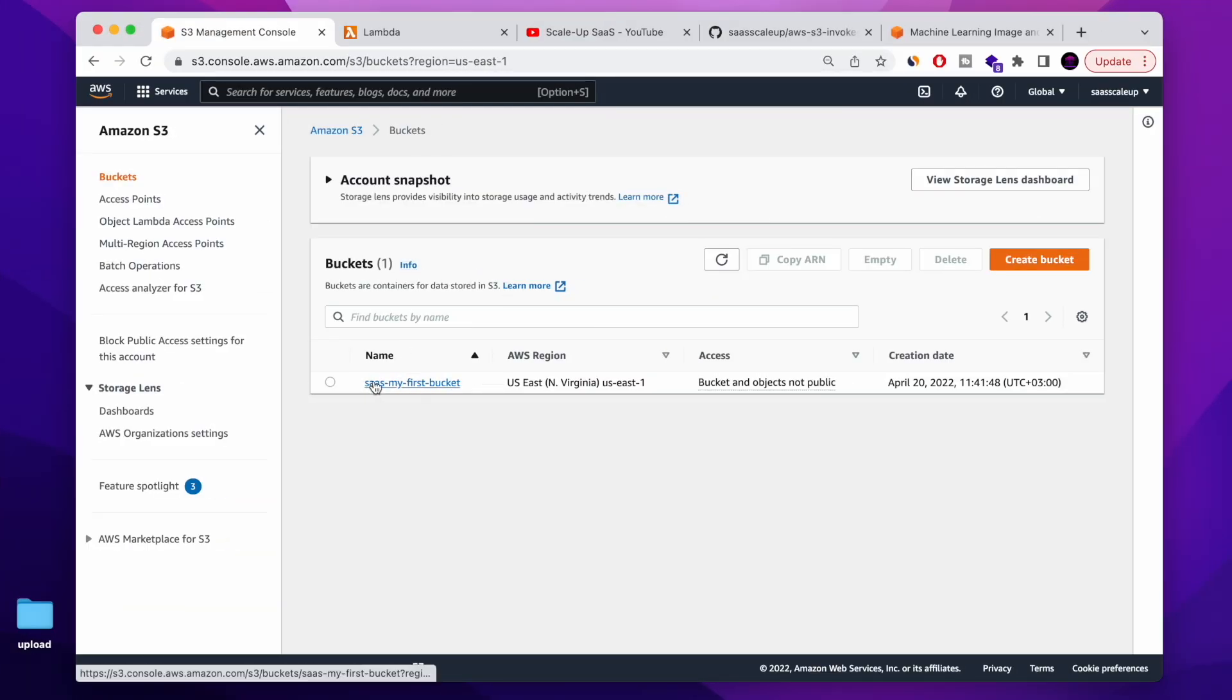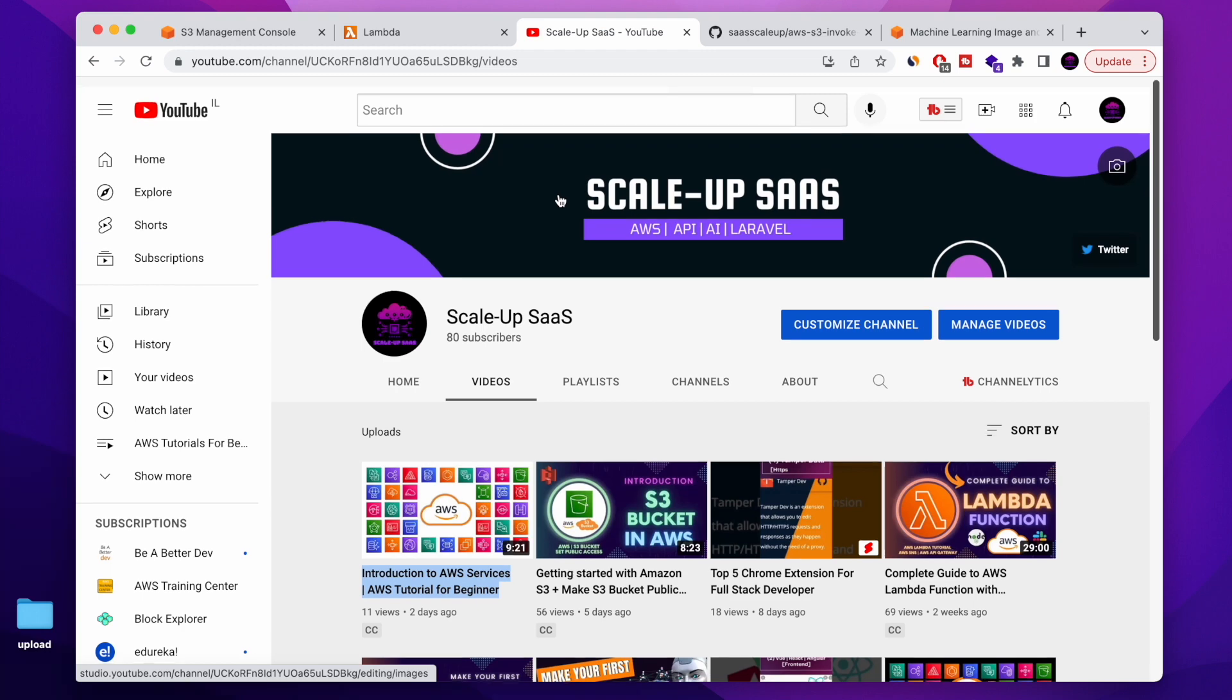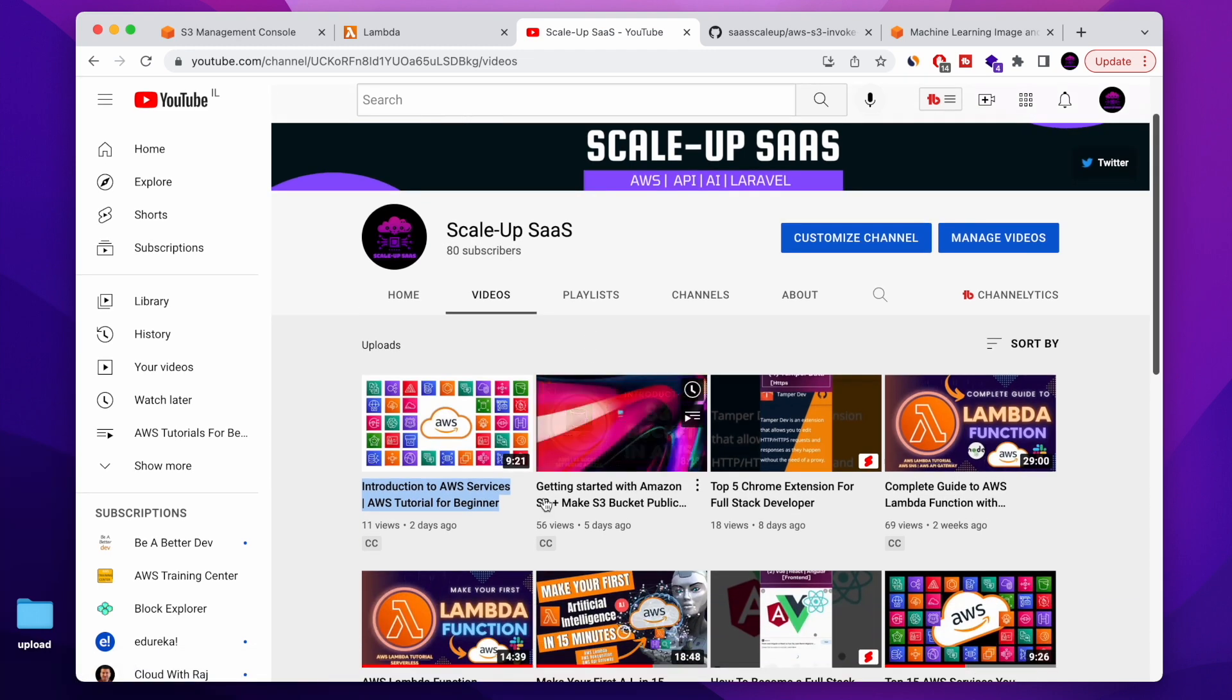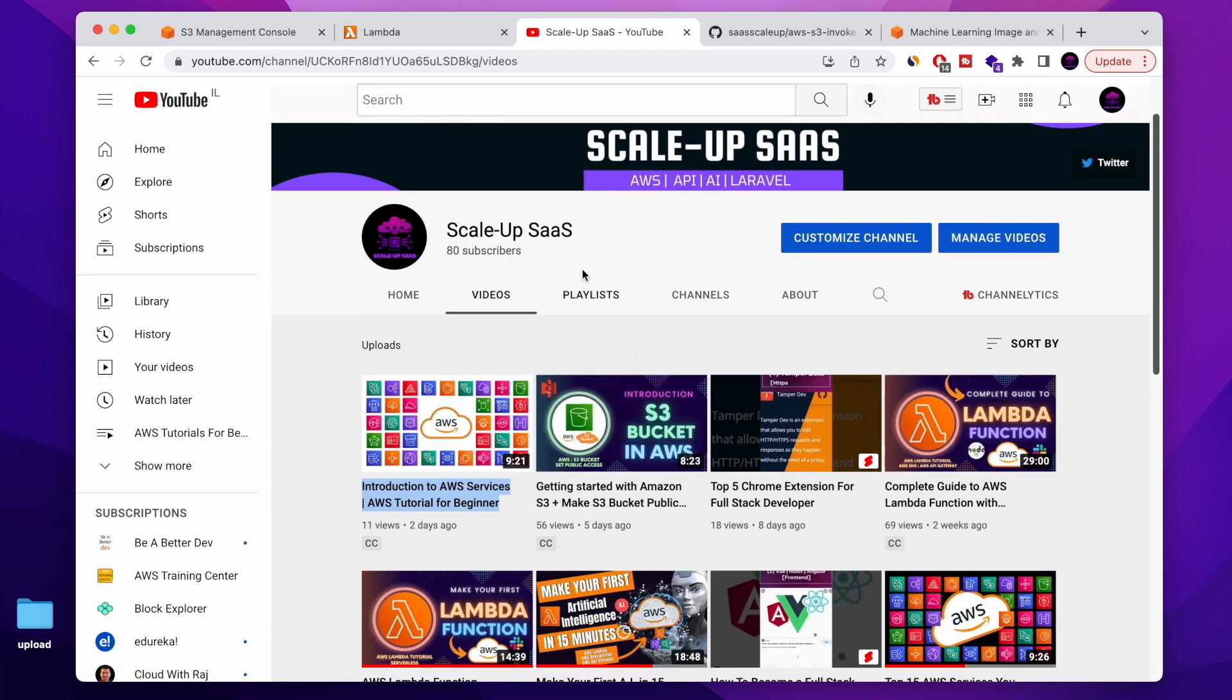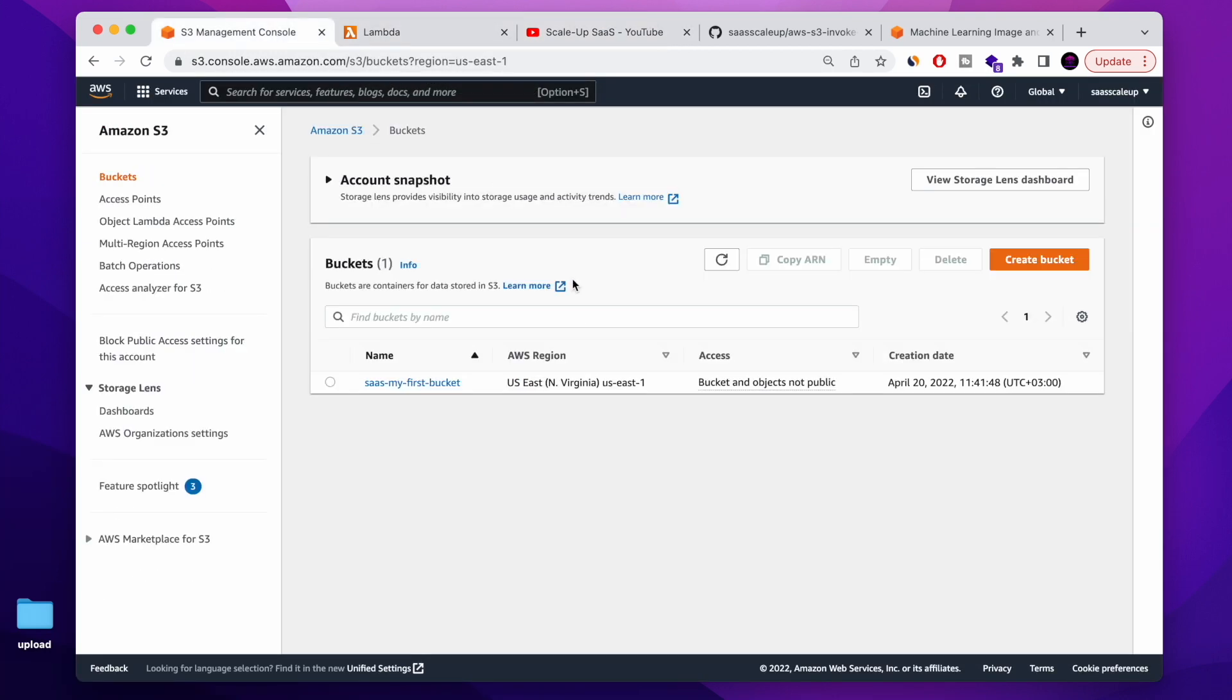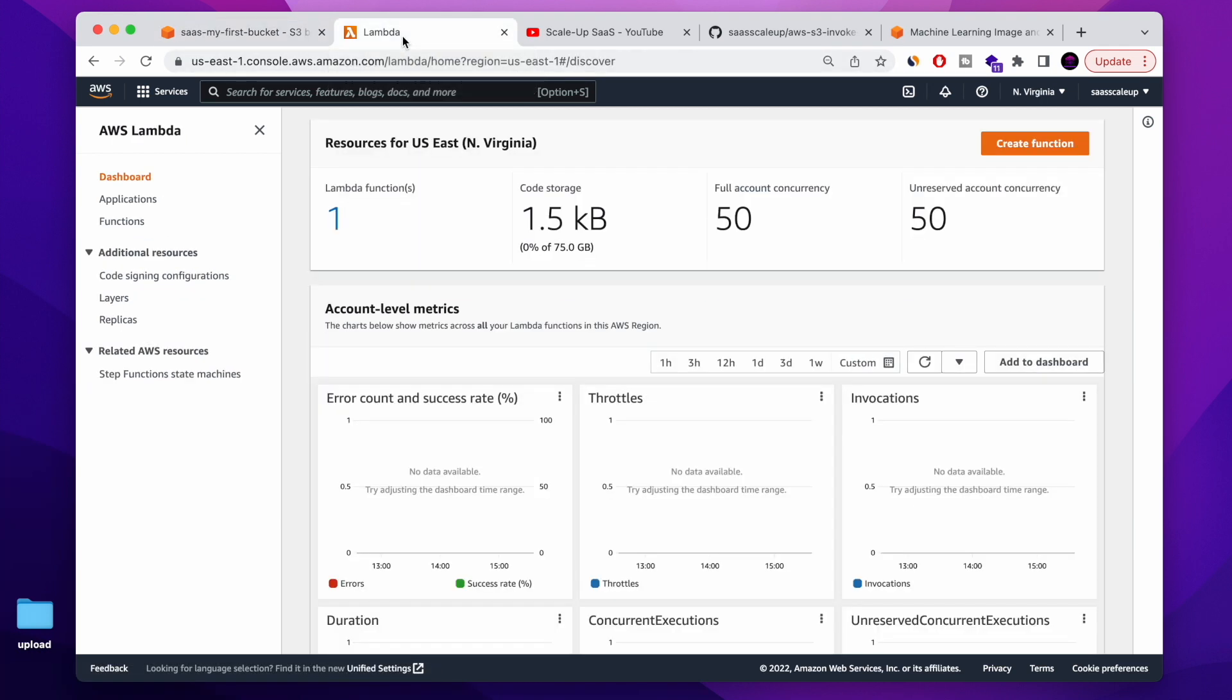One of the first things that we need is an AWS S3 bucket. If you didn't create it yet, you can follow my YouTube lesson video that I uploaded about how to create an S3 bucket and make it public. It's very useful and very easy. So once you have your S3 bucket, you can start and trigger the Lambda function.